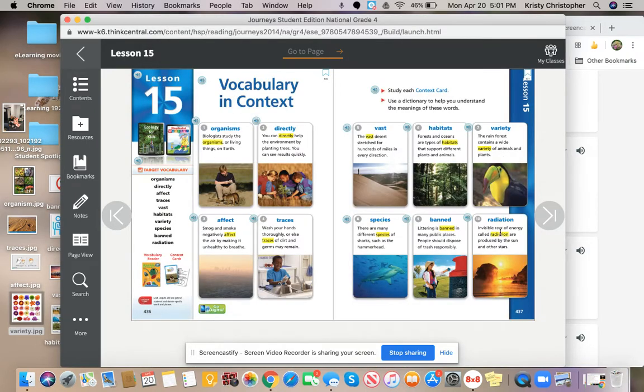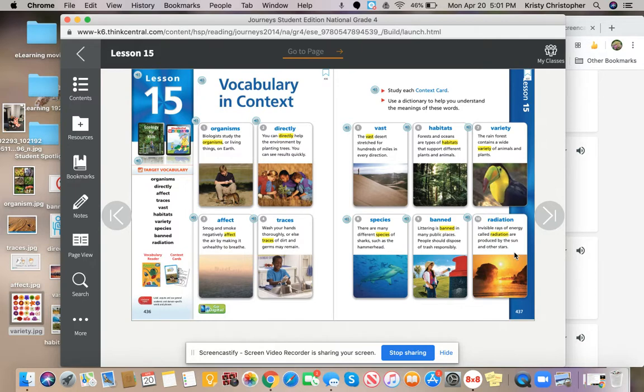And then the last one, we have the word radiation. Radiation is energy that travels through space as rays or waves, things that you cannot see but we know are there. Invisible rays of energy.